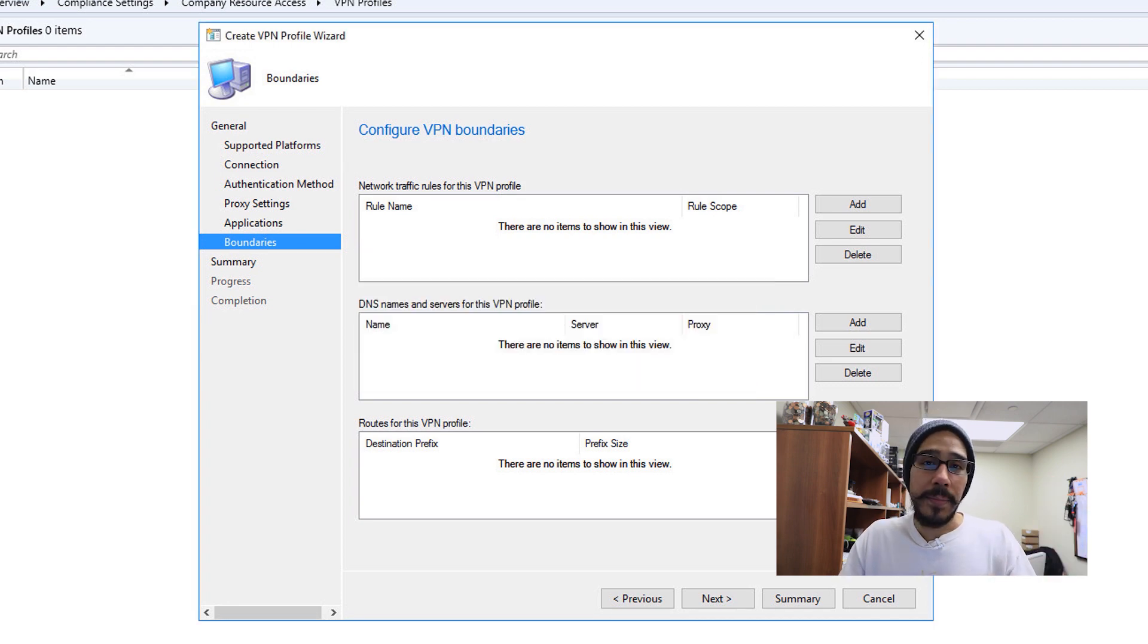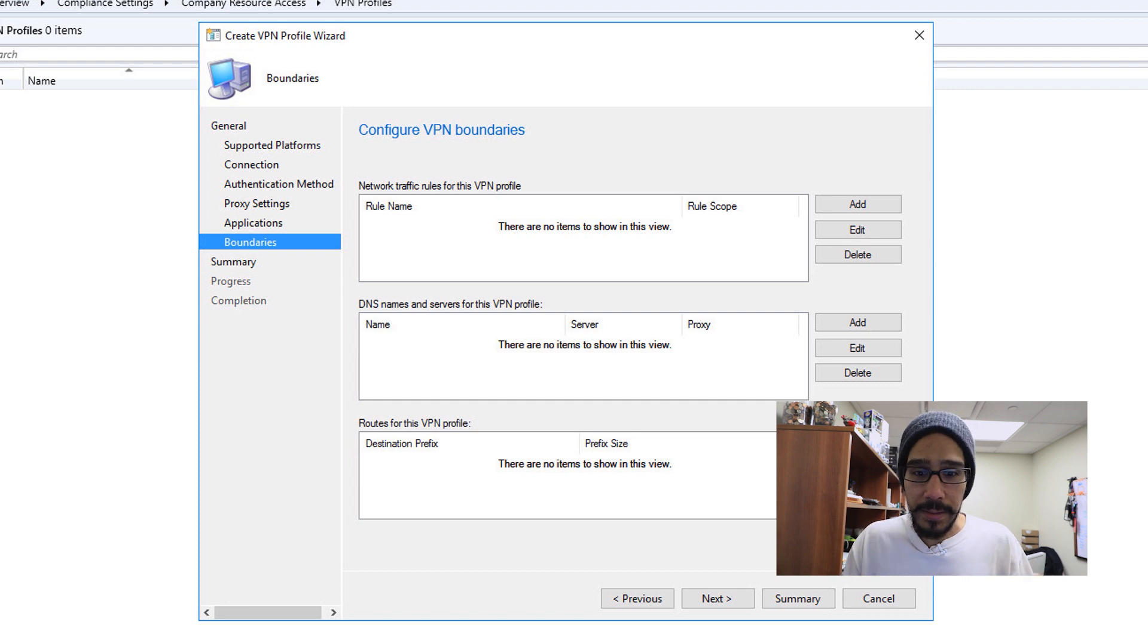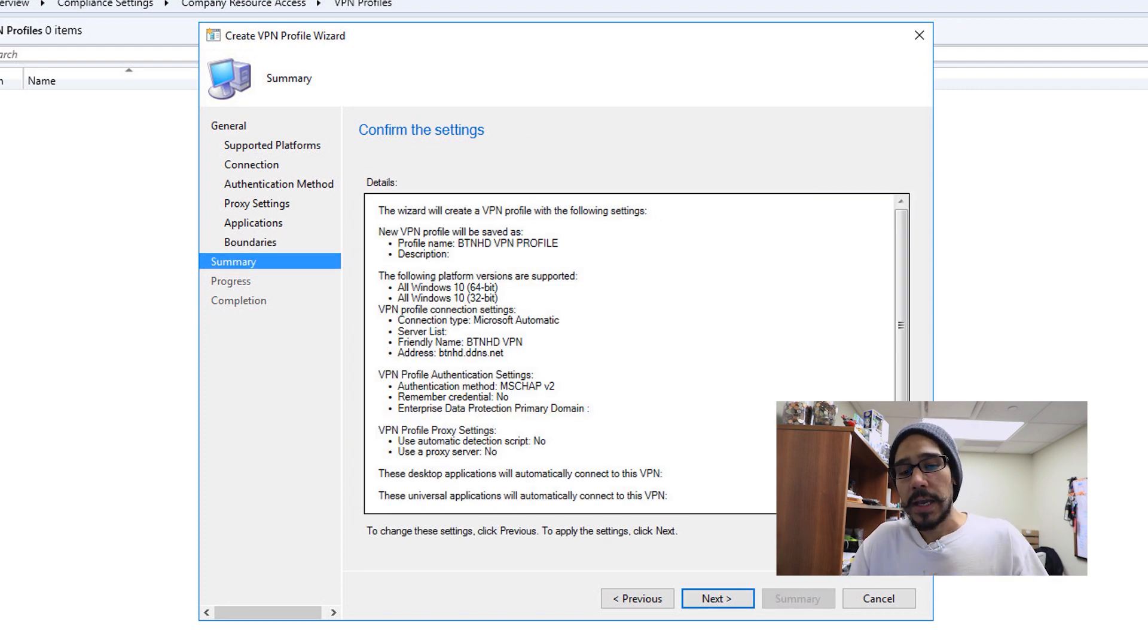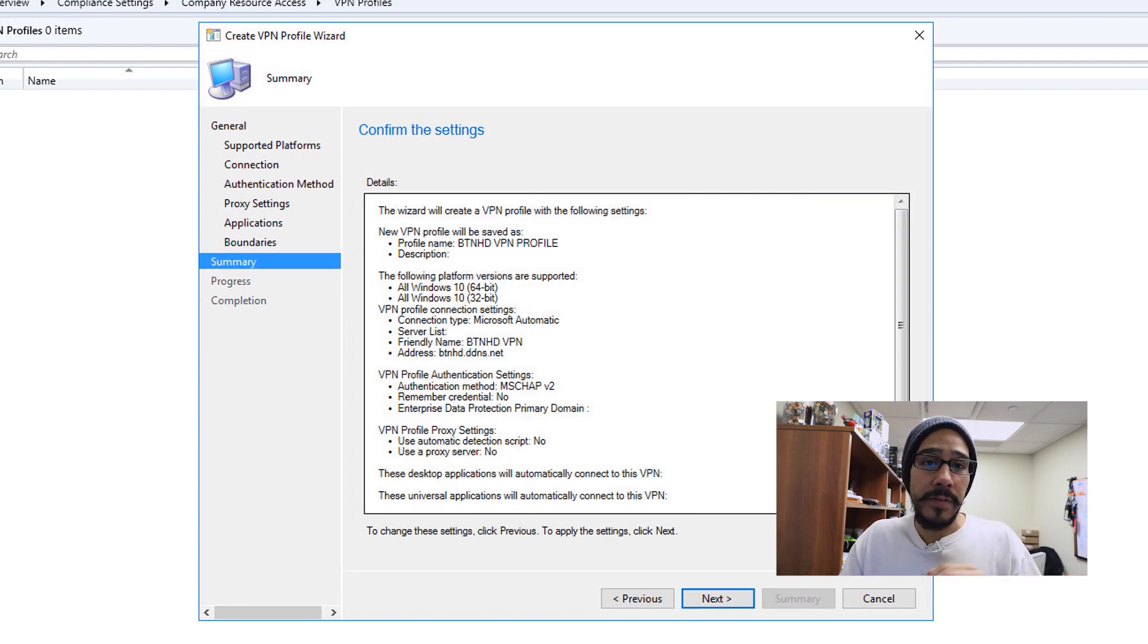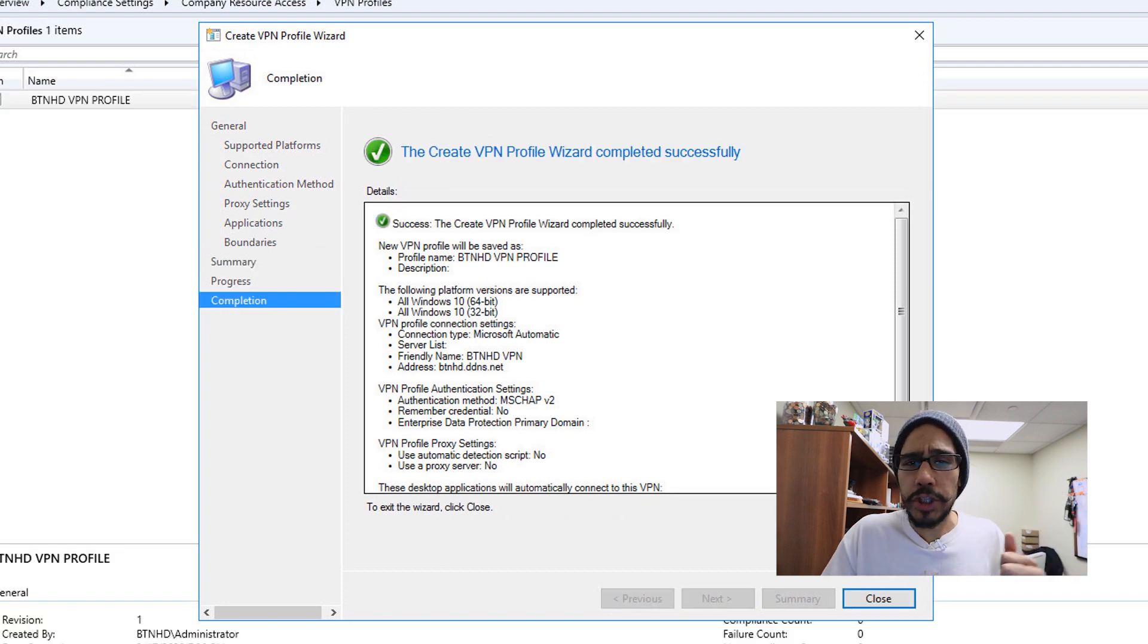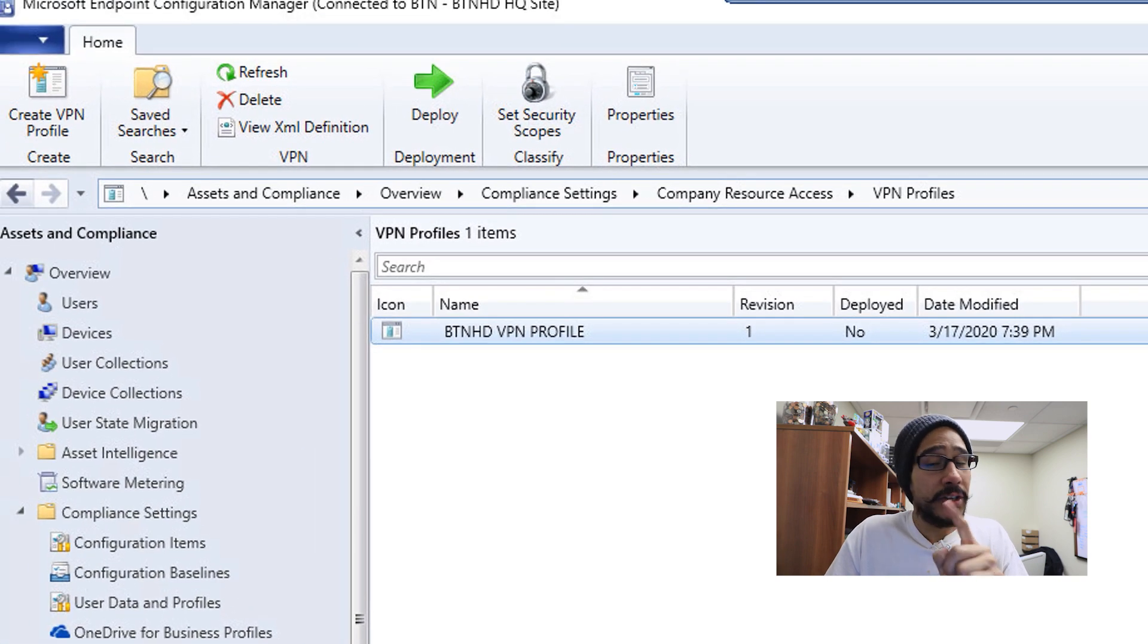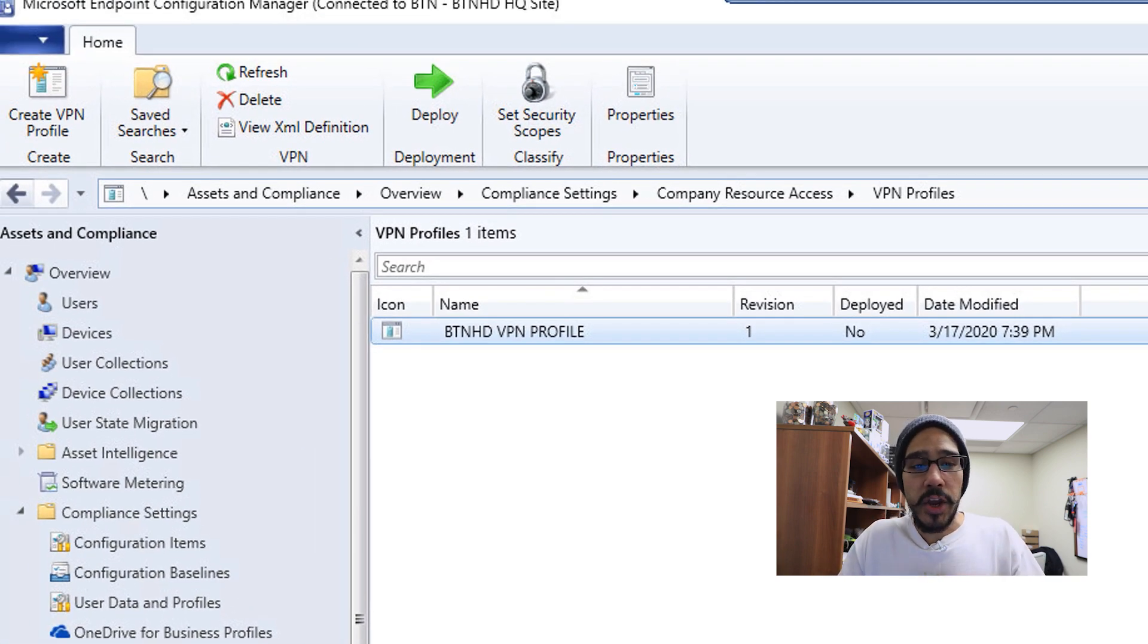Once you enter all that information so it can fit and work within your VPN environment, you are going to click on next. Get a nice little summary of everything that you've done so far. Click next again. Green check marks is always a good thing. Hit okay, but you're not done yet.